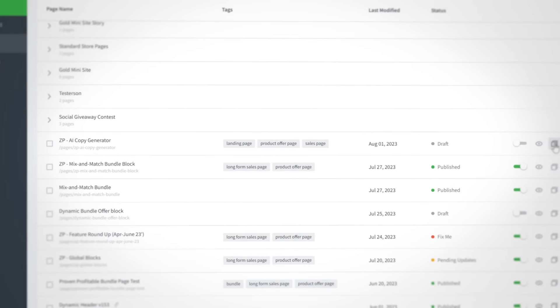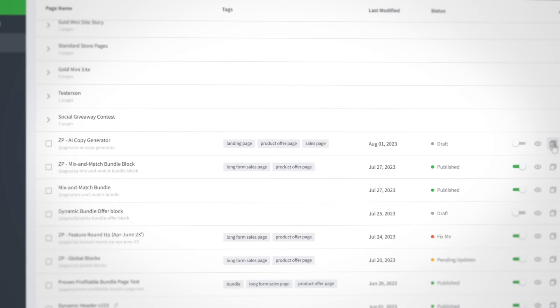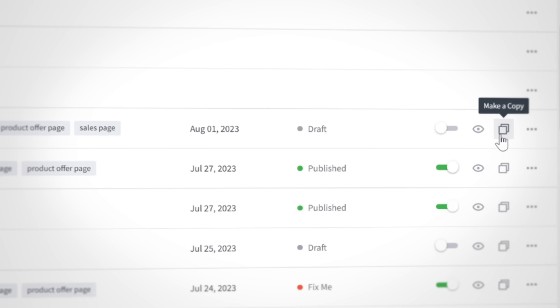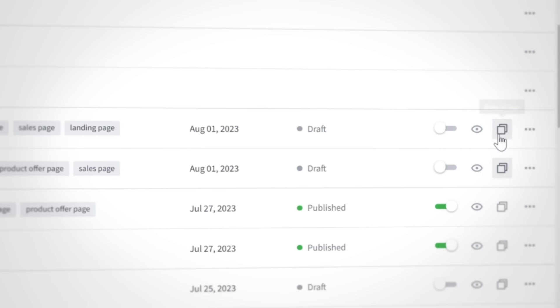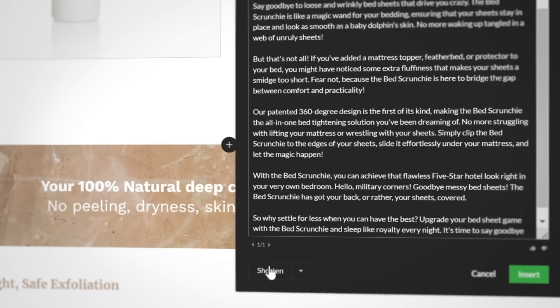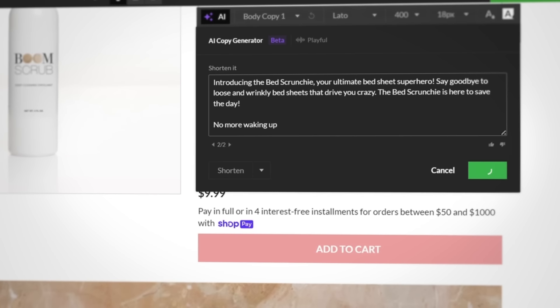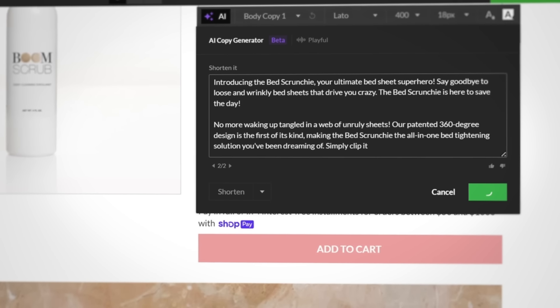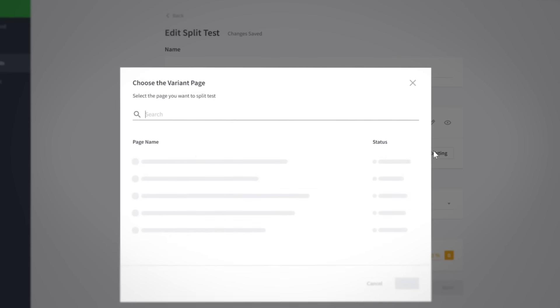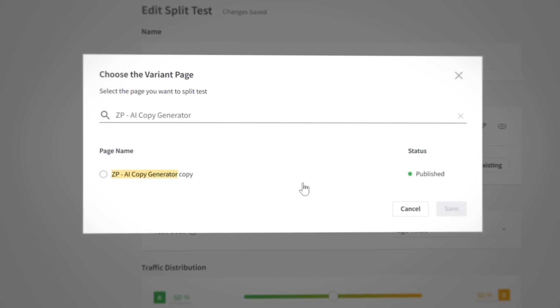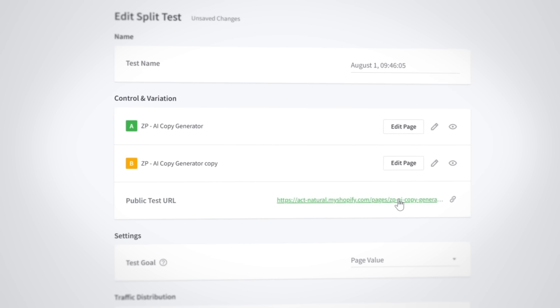This also makes the AI Copy Generator perfect for split testing. Start by duplicating your page, then use the AI to update the copy again for that one. Now you can split test the copy the AI gives you against itself.